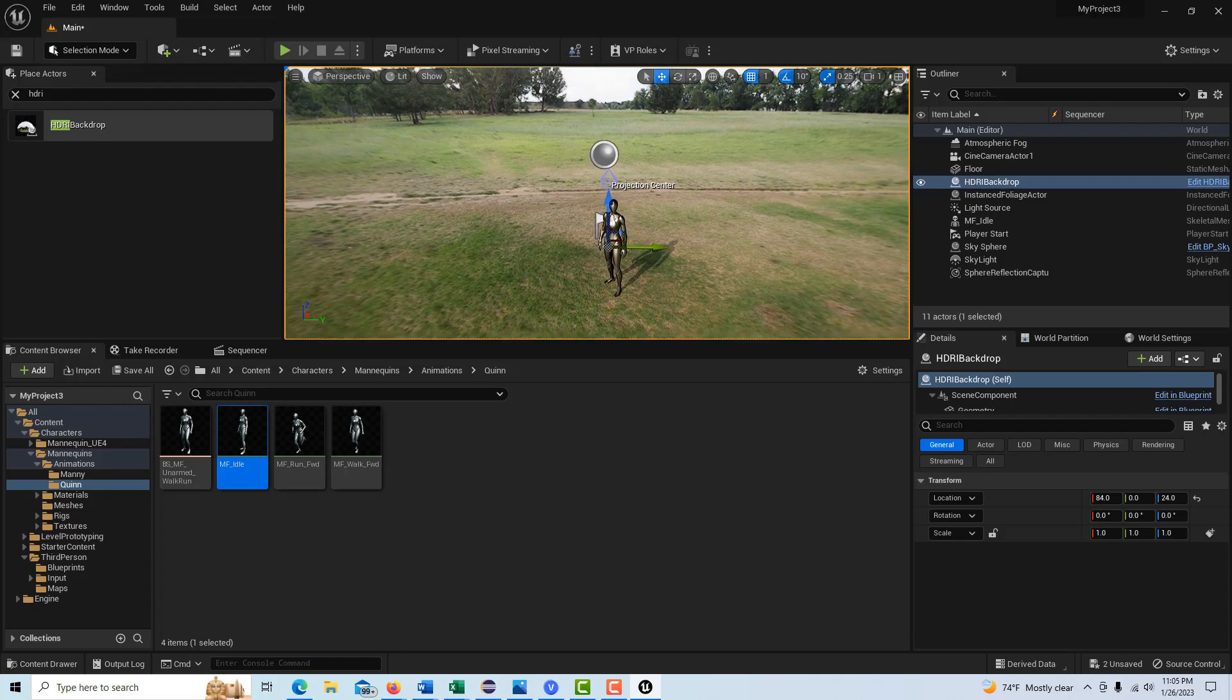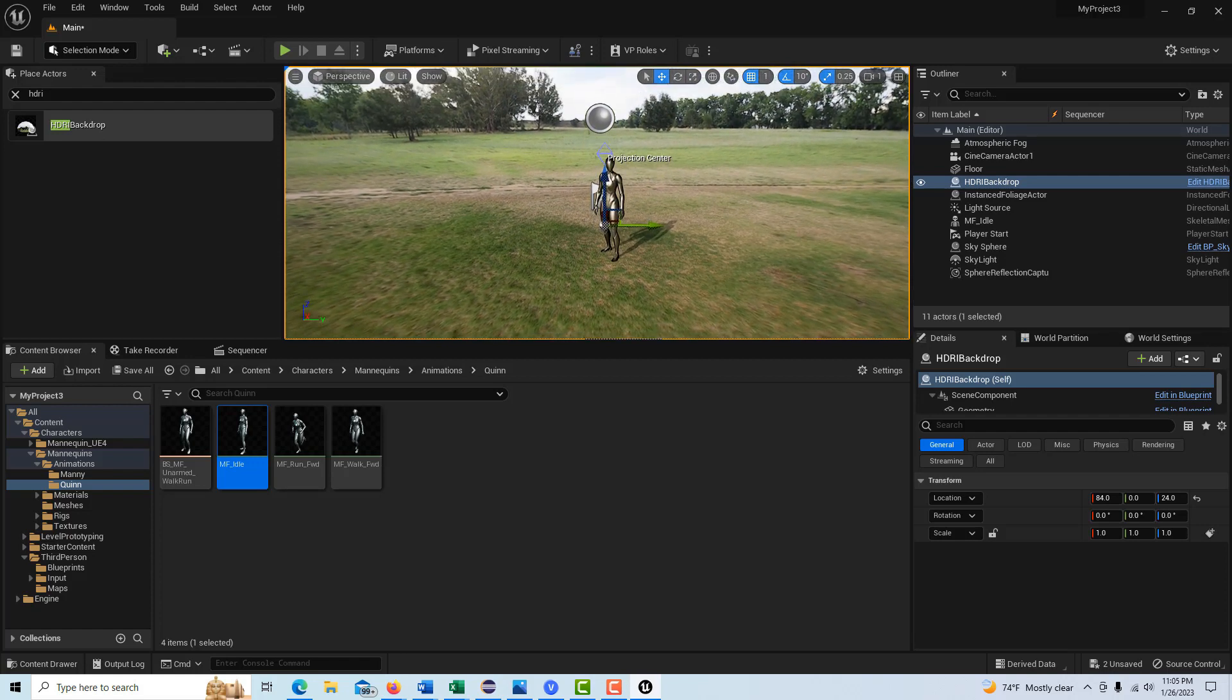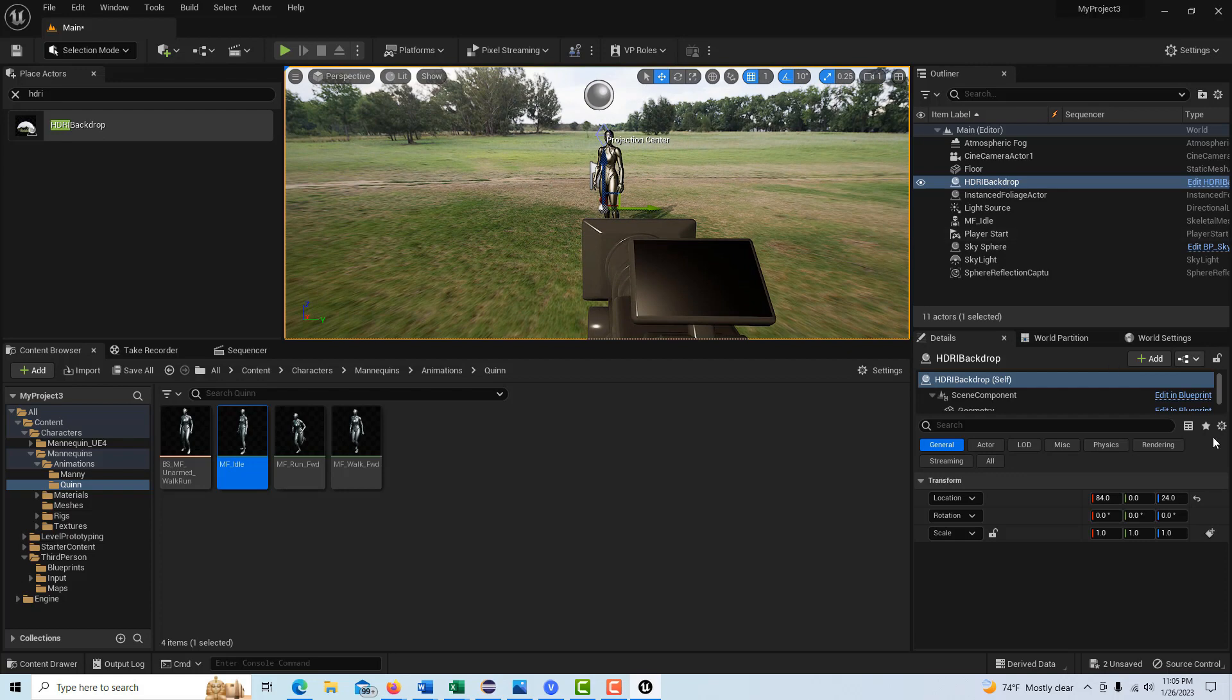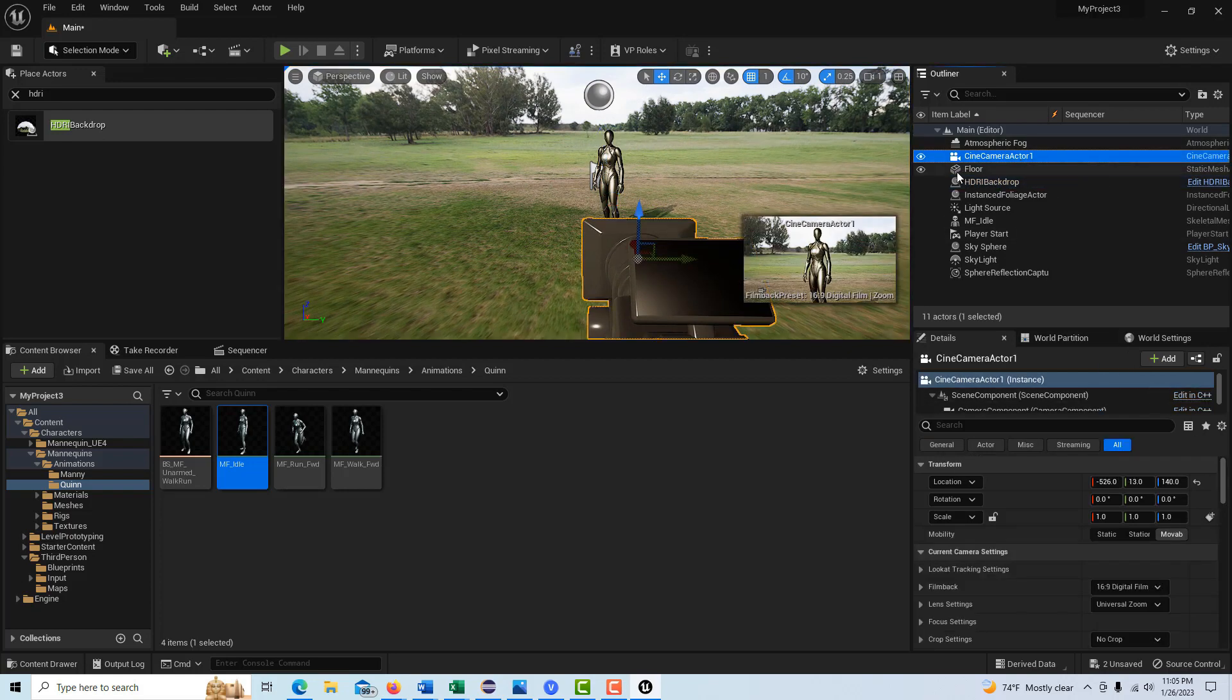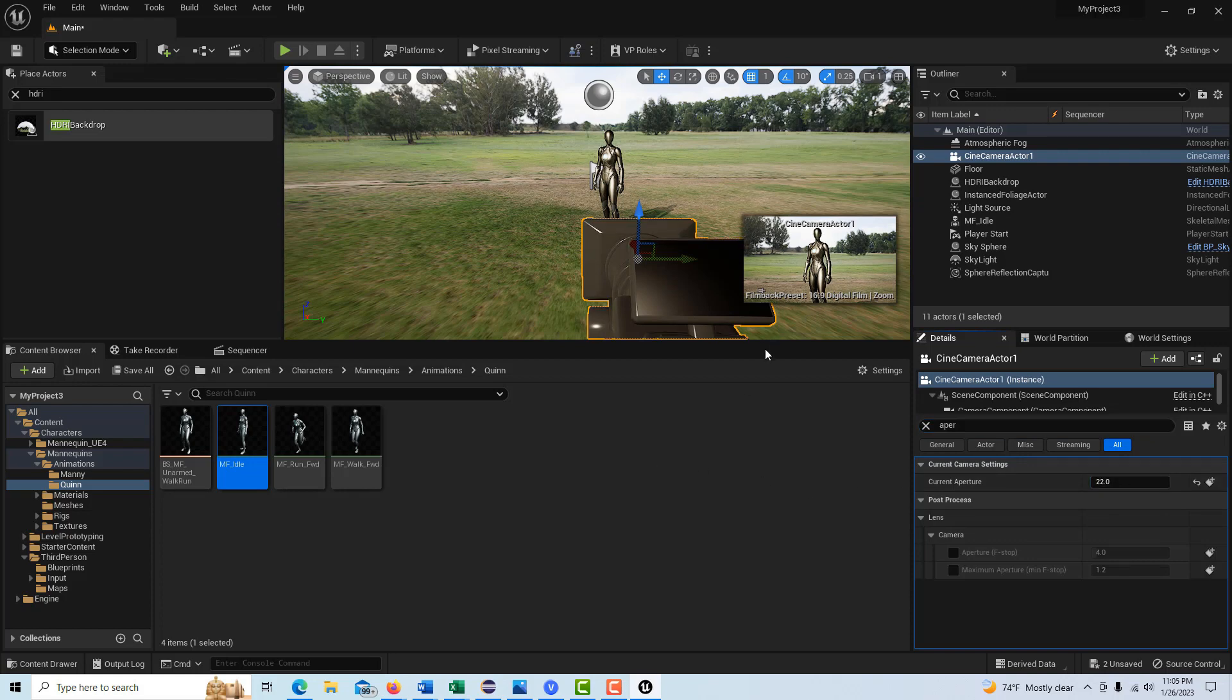There's our camera, there's our actor, our talent, and so we're good to go as far as I can tell. So the one thing we'll do is we'll go on the camera, cine camera actor one, and I'm going to just search for aperture here, and we're just going to jack that up to 22 so everything's in focus and I don't have to worry about that.